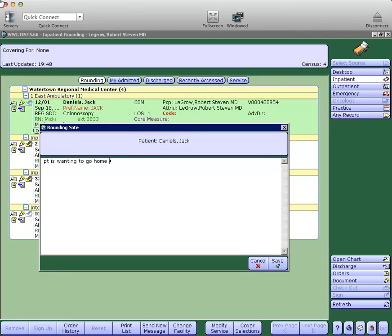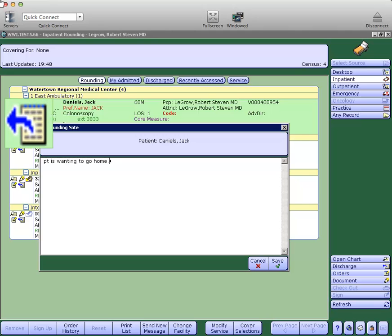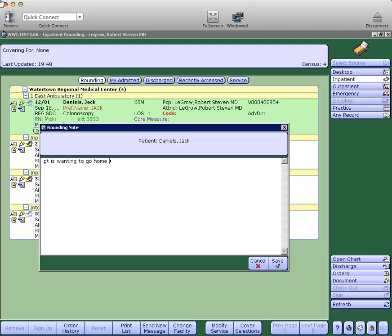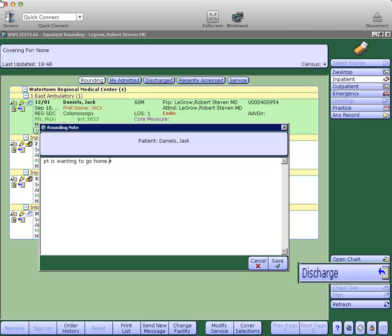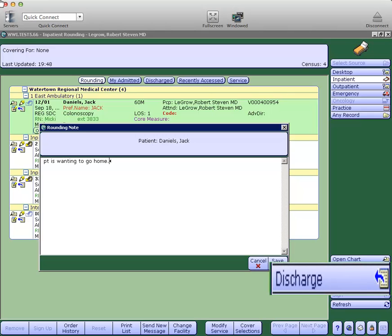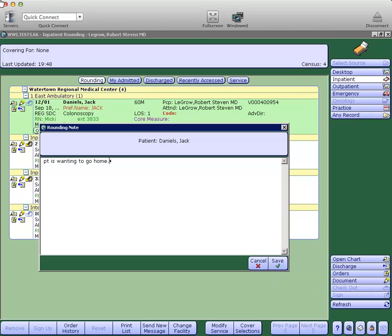Below that is an icon to take you directly to discharge and finally an icon that takes you directly into orders. One other big change you'll notice from the initial screen here is the discharge button is activated on the screen now, where previously you had to go through orders to discharge a patient.